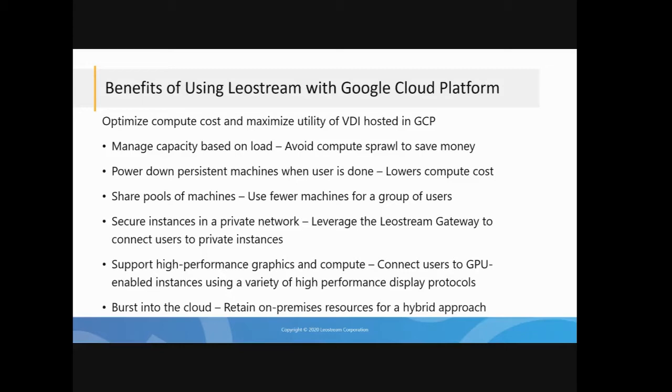You can also monitor the user for when they've gone idle so you can release and power the machine down. Again, all about minimizing your costs.